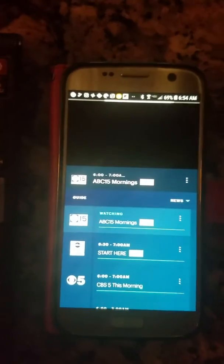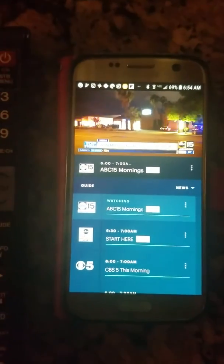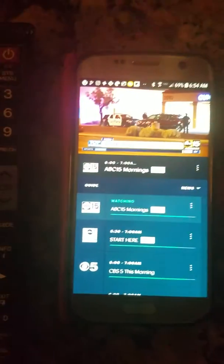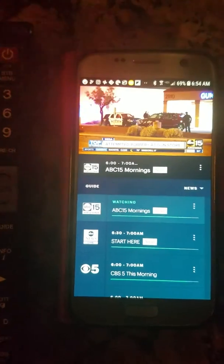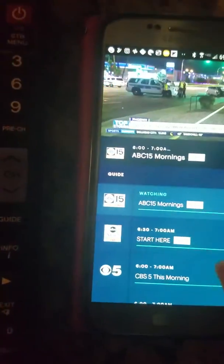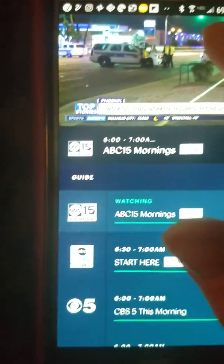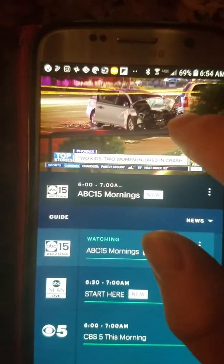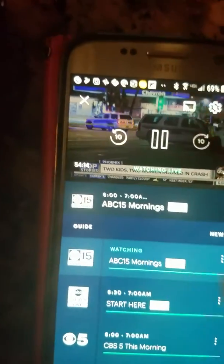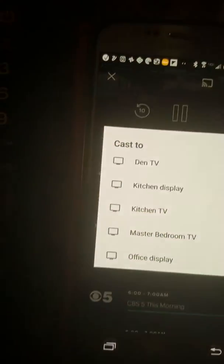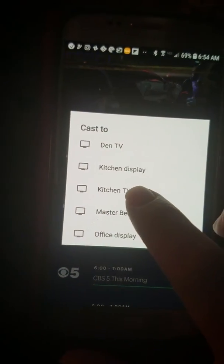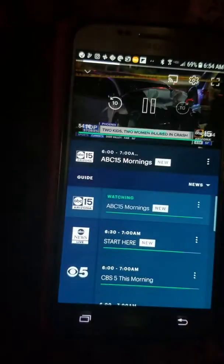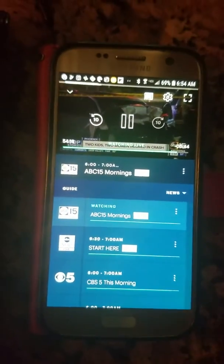If you want to watch ABC 15, click on it. Most of the time you don't have to turn the TV on — it should automatically turn on. Just in case, hit this button to turn the TV on. Then once you're on there, click on the picture. This little button here is the cast button — it'll cast to any TV you want, like the kitchen TV or the living room TV. Click on that and it'll take a minute.